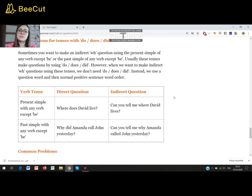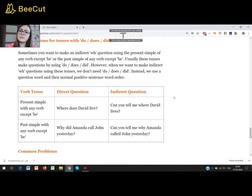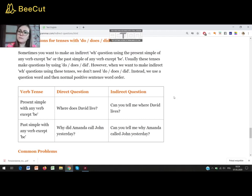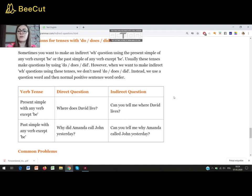And again WH questions for tenses with do, does, or did. Sometimes you want to make an indirect WH question using the present simple or past simple of any verb except BE. Usually these tenses make questions by using do, does, or did. However, when we want to make indirect WH questions using these tenses, we don't need do, does, or did. Instead, we use a question word and then normal positive sentence word order. For example, 'Where does David live?' — indirect: 'Can you tell me where David lives?' Or 'Why did Amanda call John yesterday?' — indirect: 'Can you tell me why Amanda called John yesterday?'